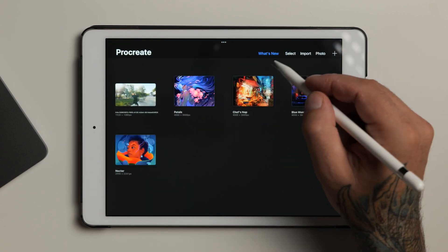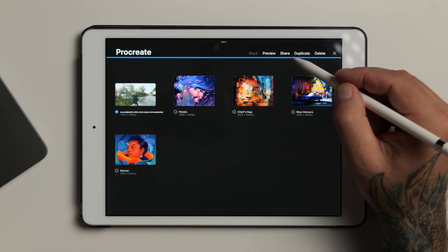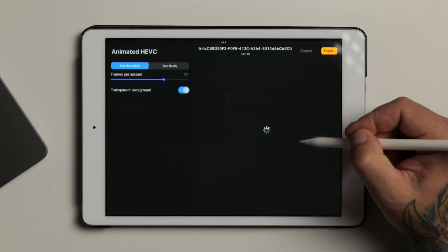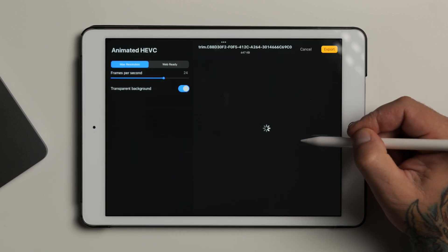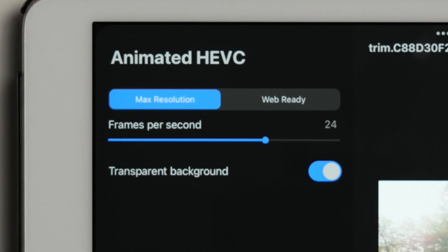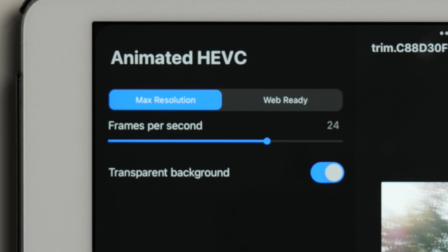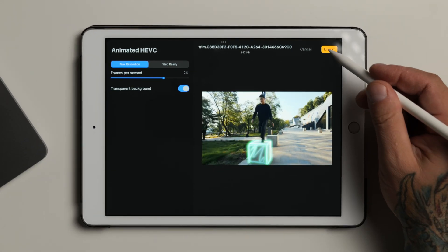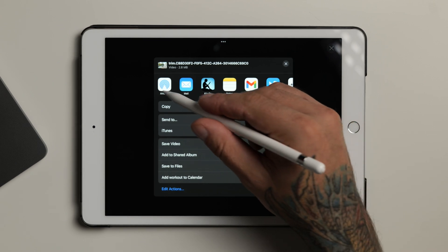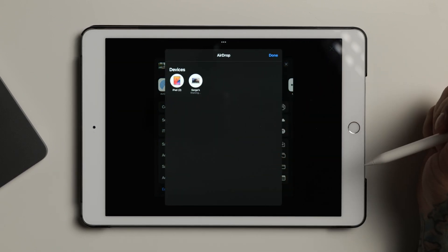Once you're done, go back to your gallery, hit the share button, and select either animated MP4 or the animated HEVC format to export this as a video clip. Select max resolution to retain your video quality, make sure the frame rate matches your original clip, and hit the export button in the top right corner. AirDrop this file back to your Mac and import it into Final Cut Pro.